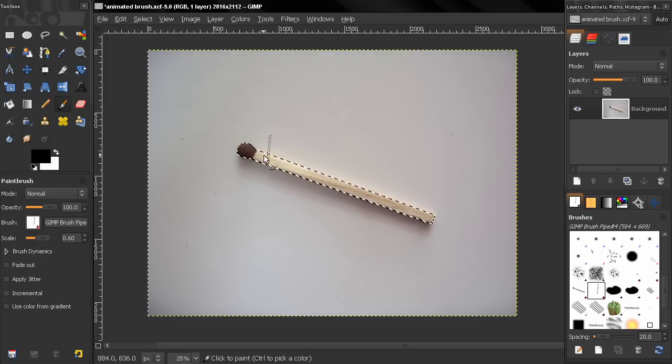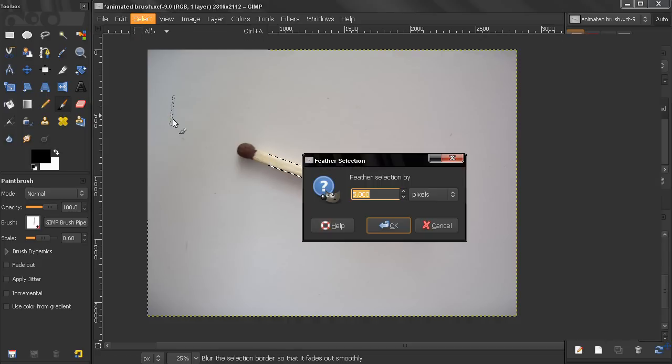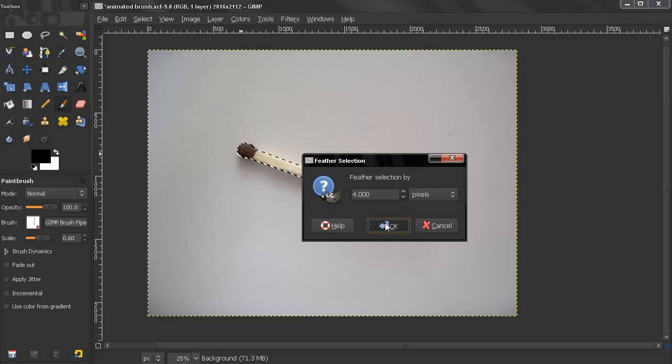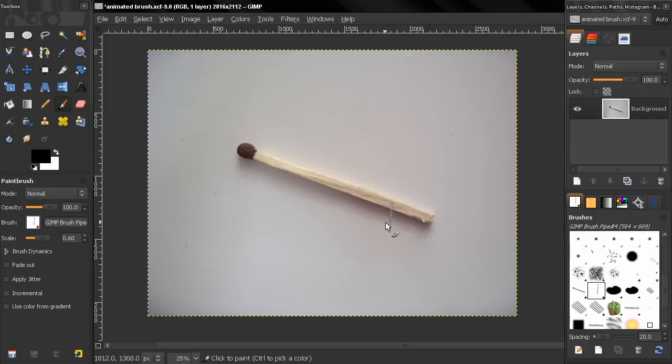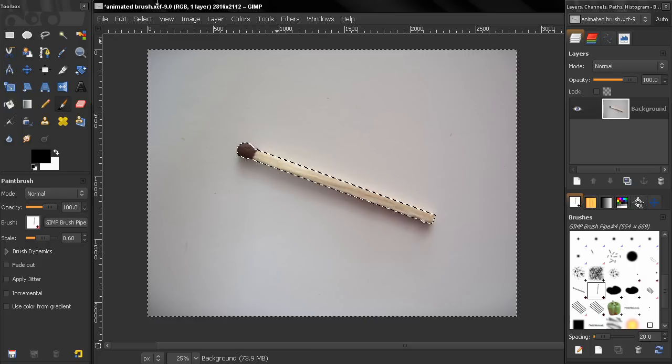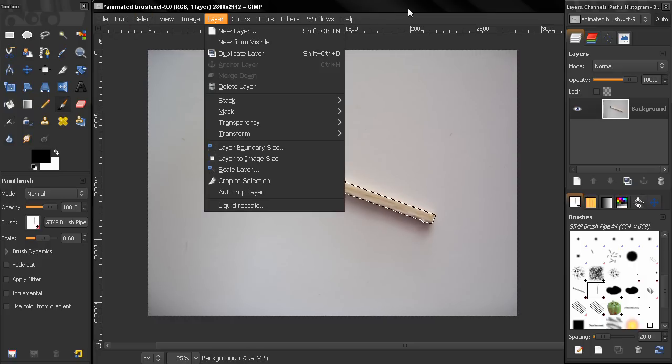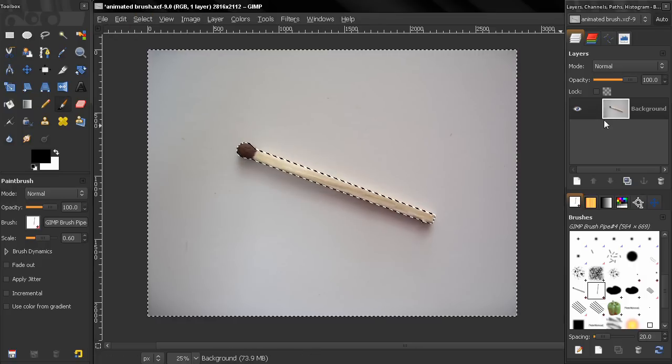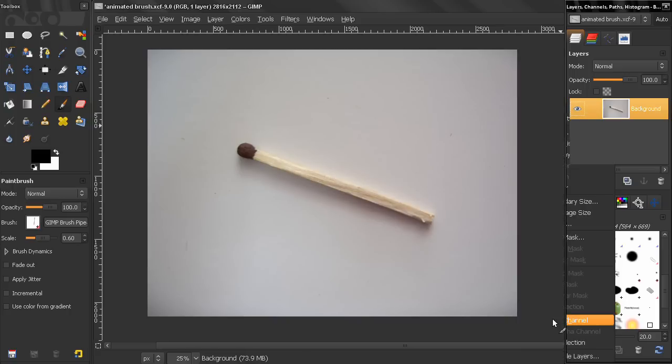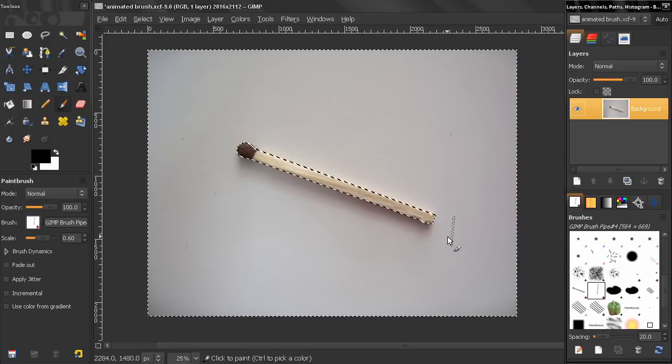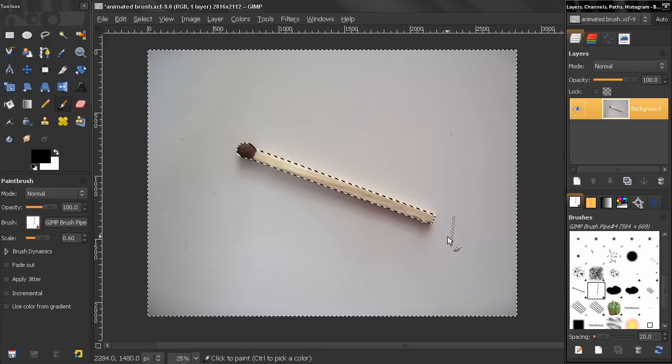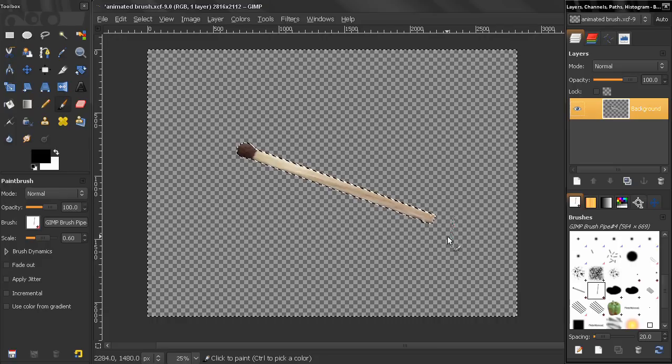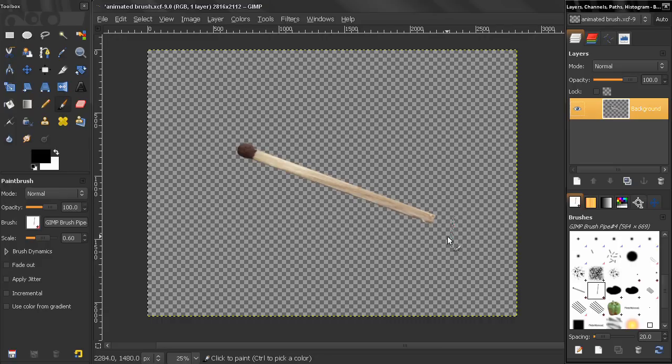So right now after I have selected it I will go to select feather selection. And I'll feather it with let's say 4 pixels. Click OK. And then I'm going to hit CTRL I or invert the selection. You can do that from here too. And then I'm going to add an alpha channel here. And after that I'm just going to hit delete. And CTRL shift A to deselect. And you see I have isolated my matchstick here.